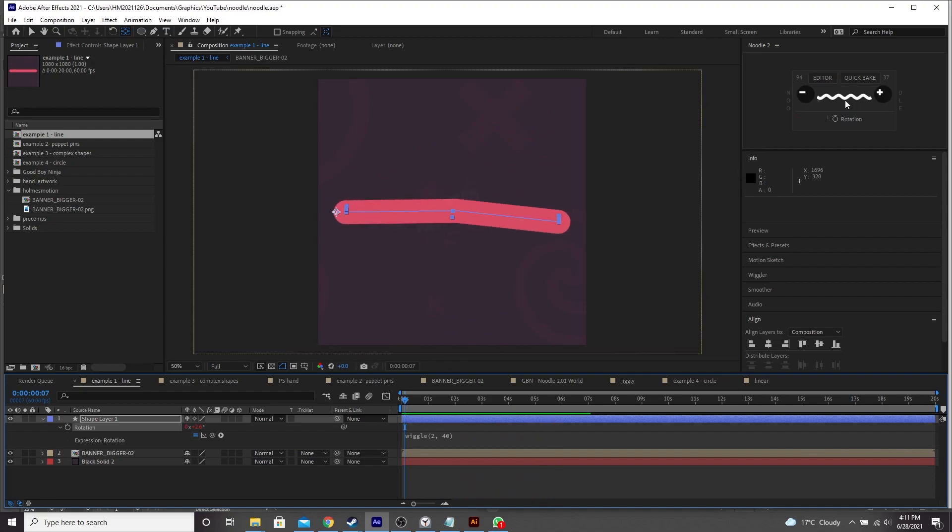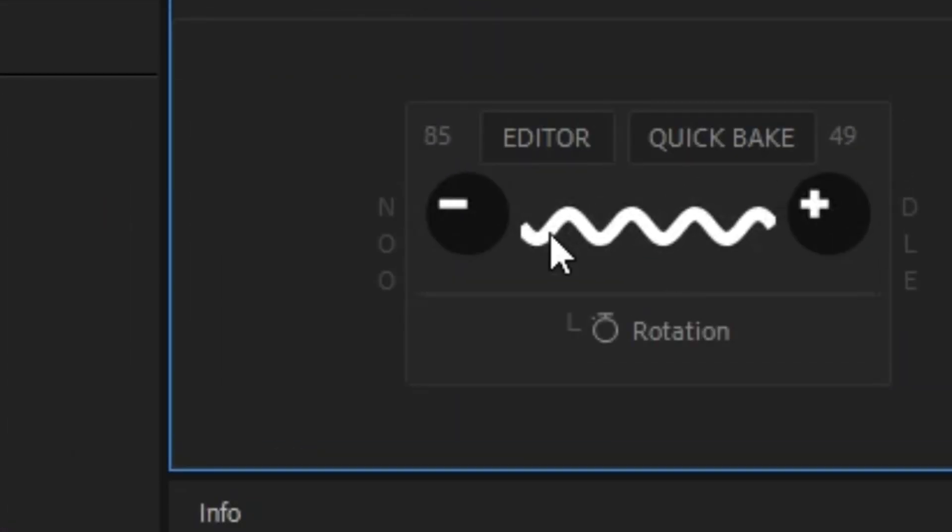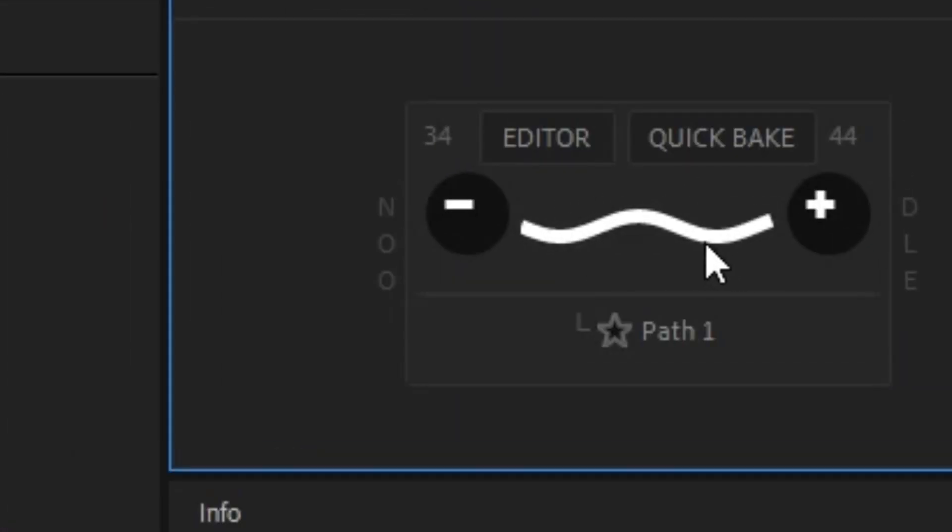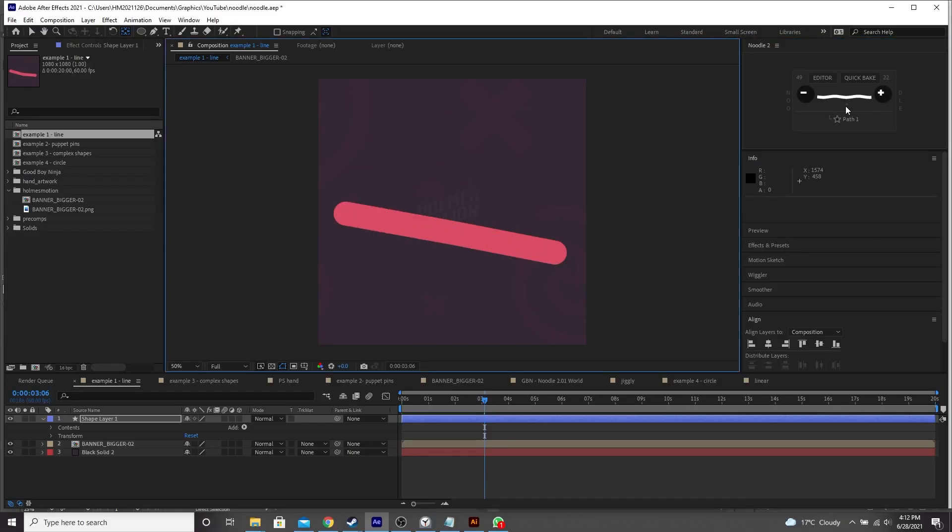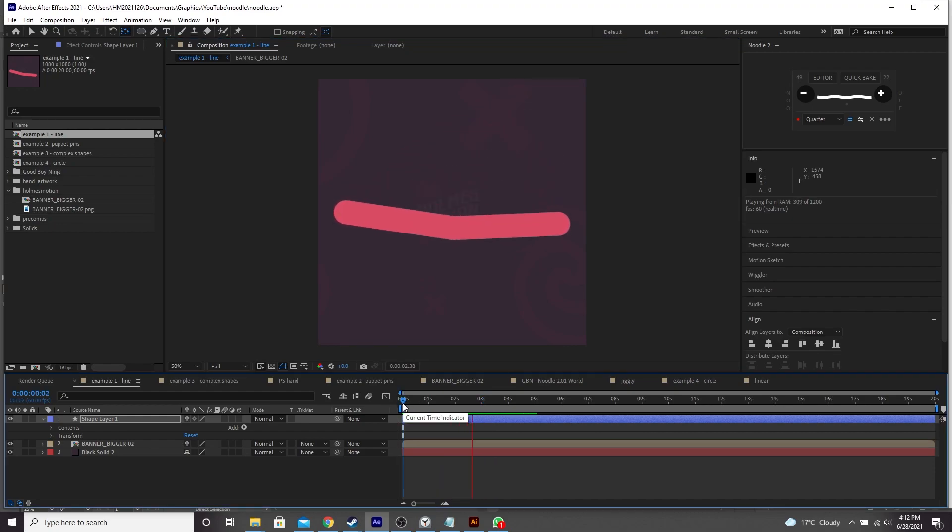One way we can tweak the frequency of the noodle effect is by just dragging this slider here. So we can lower it a bit by just dragging. It's maybe something like that. And then you'll see a less extreme noodle. Looks a bit smoother.